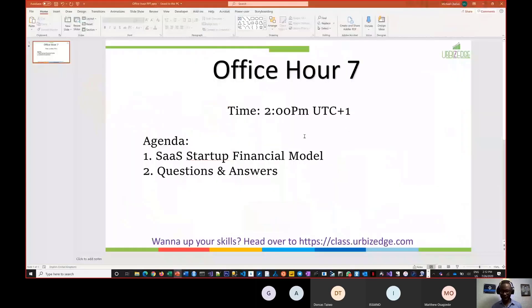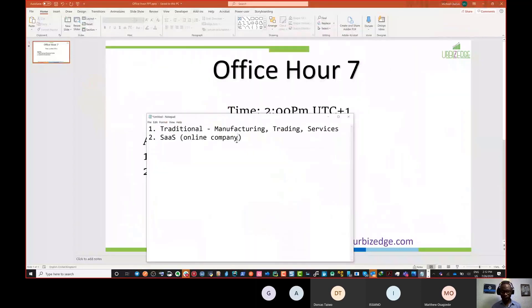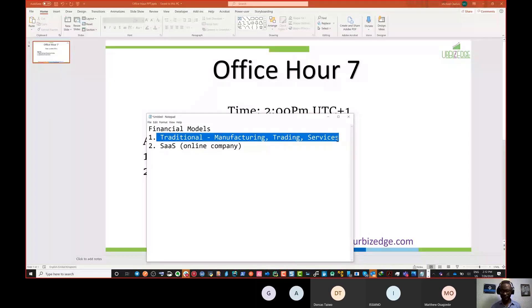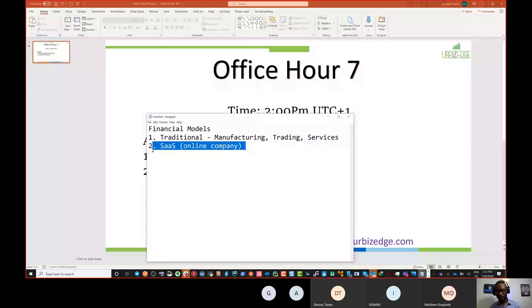This is office hour seventh edition for financial modeling, and today we are talking about the two broad categories of companies that you will have to do financial models for. There is a traditional company, which is what we've been working on in all the sessions before now, but today we want to talk about the software as a service company and what is peculiar to it.